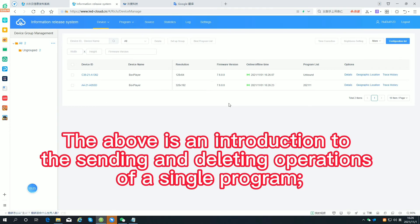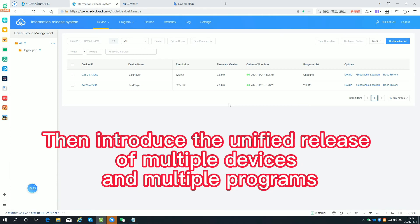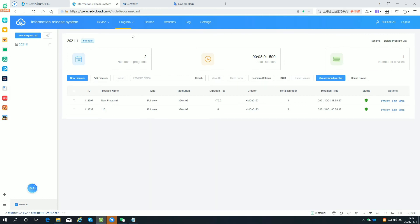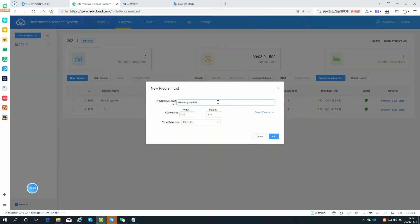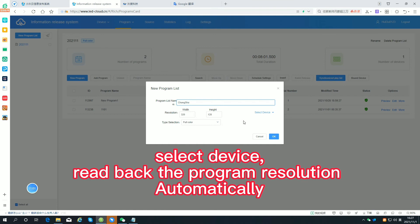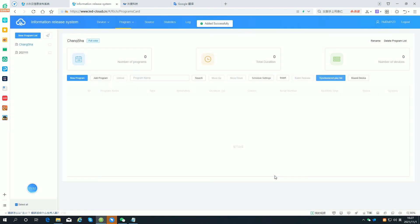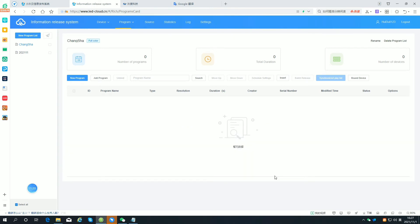The above is an introduction to the sending and deleting operations of a single program. Now introduce the unified release of multiple devices and multiple programs. Click program listing. Add a program list. Modify the name of the program list. Select the device and read back the program resolution automatically. In the program list, add programs of the same resolution that have been edited before, or create new programs.